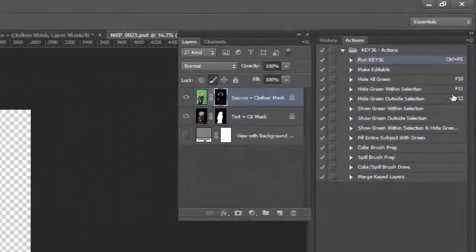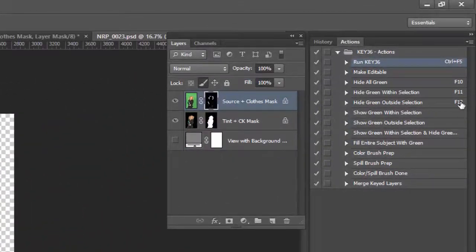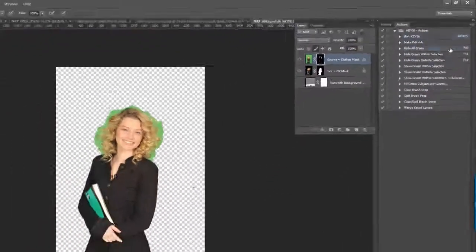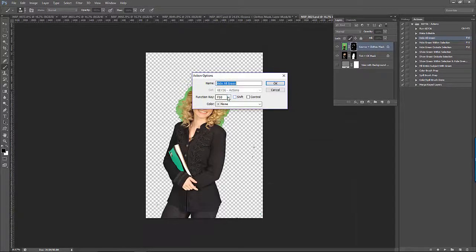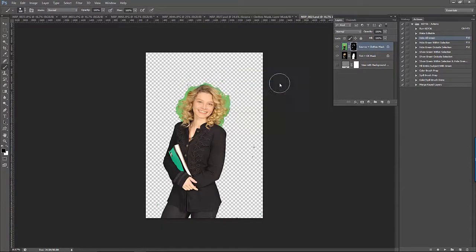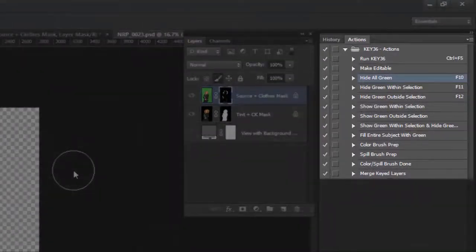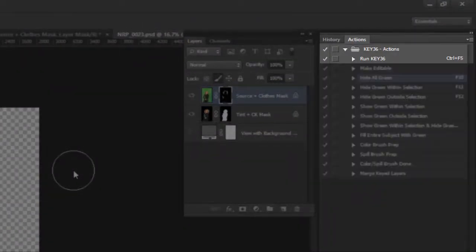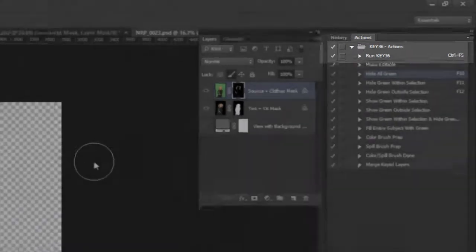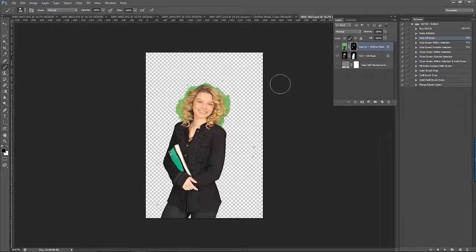Notice that I have added some shortcuts to the actions I use most frequently. You can do this by double-clicking on the action and then choosing the shortcut. If you make any changes to the default actions to accommodate your workflow, then you want to make sure that you always run the Key36 plugin using the Run Key36 action, because if you run the script directly from the File menu, all the default actions will be reloaded.